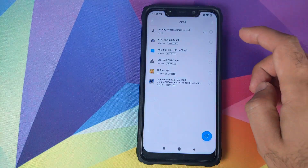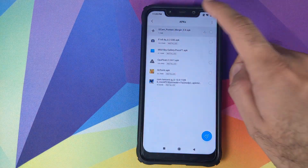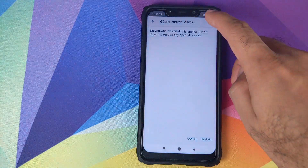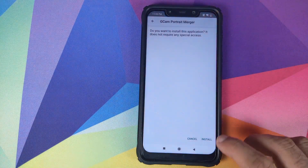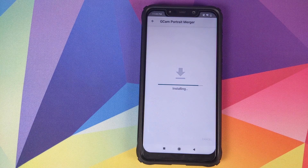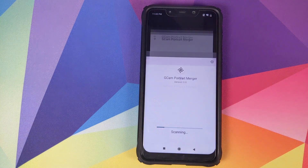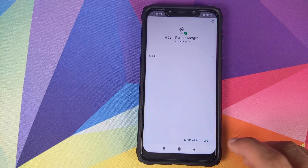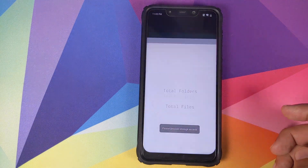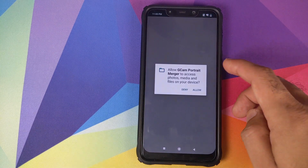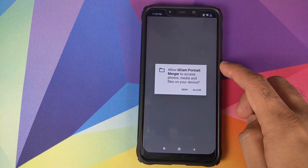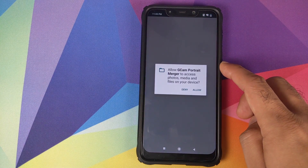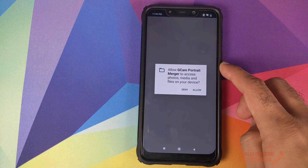Next thing, we'll open File Manager, go into APKs, and install this application which is GCam Portrait Merger. Click on Install. Once the application is done installing, we will click on Open, and it wants access to our media and photographs.